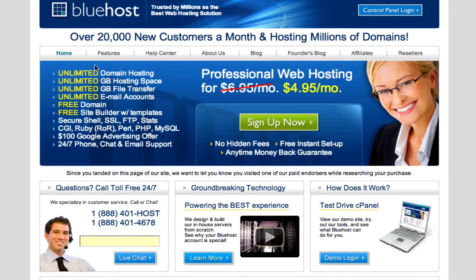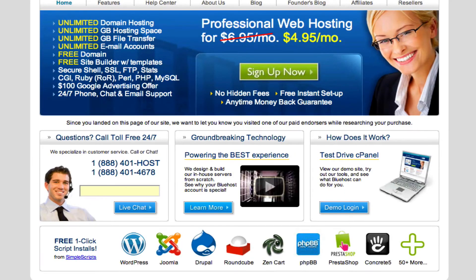As you can see, we are on Bluehost.com — the home page — and it says here: unlimited domain hosting, unlimited hosting space, unlimited file transfer, unlimited email accounts. This is why I like Bluehost — you get pretty much the most bang for your buck, and it works very well with WordPress and other website builders. It's basically one click and you're set up and ready to go.